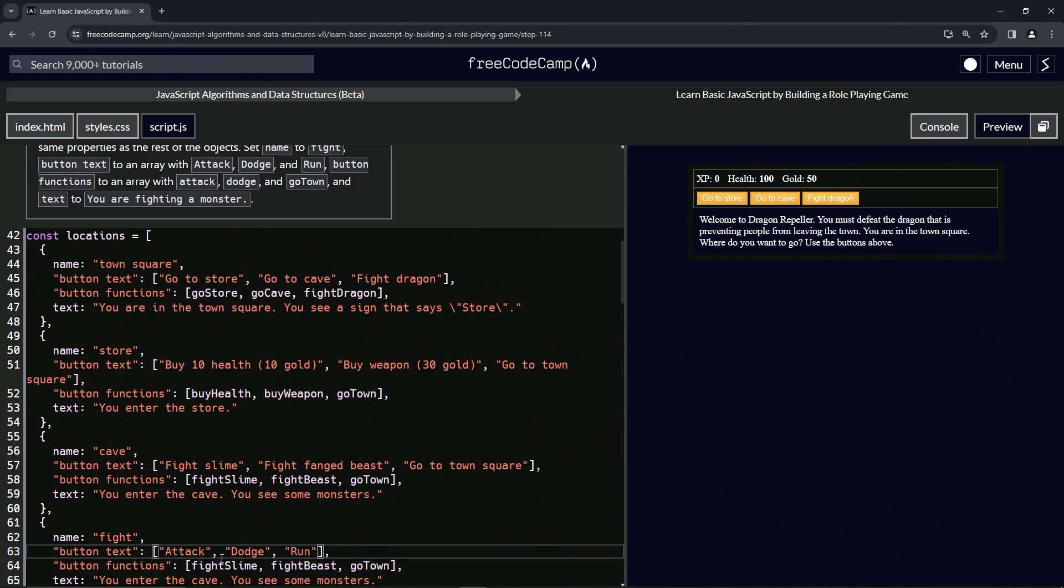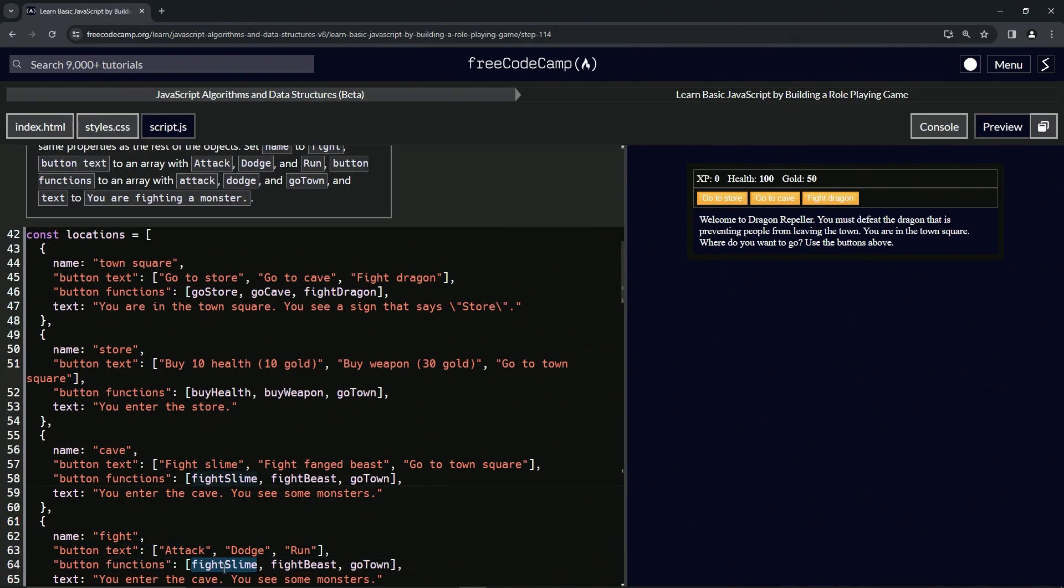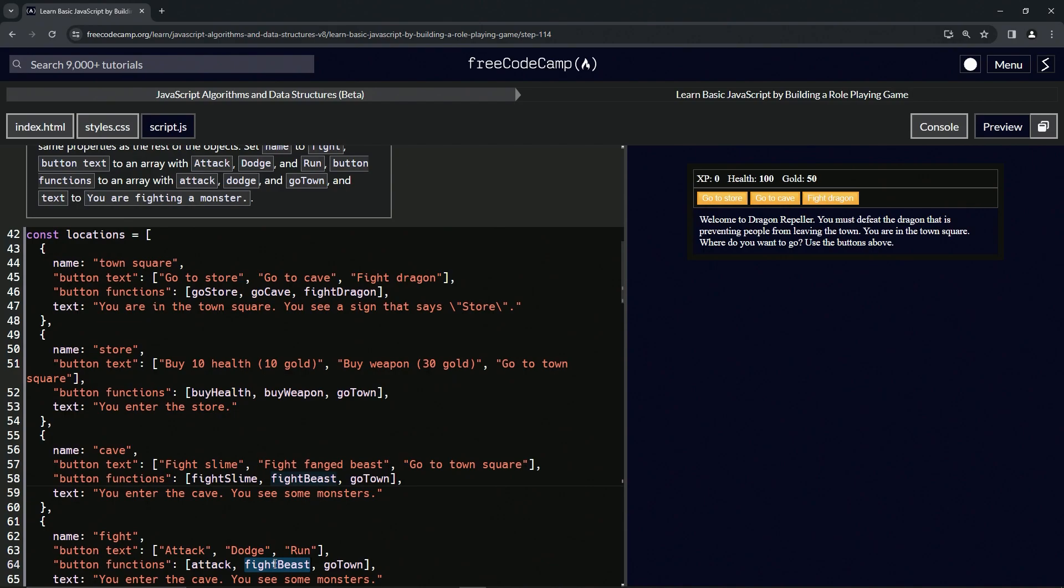And then we'll change this one to attack, dodge, attack. This one's going to be dodge. And this one's going to stay go town.